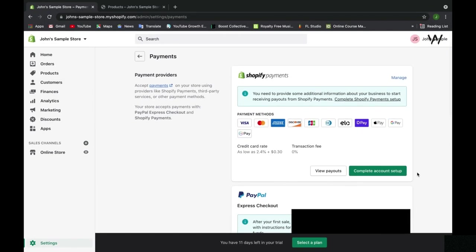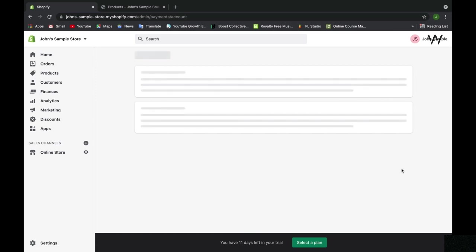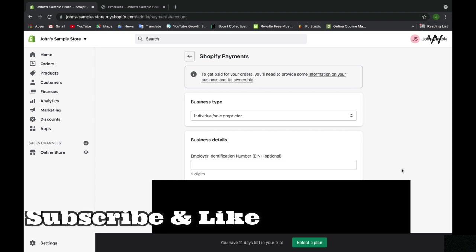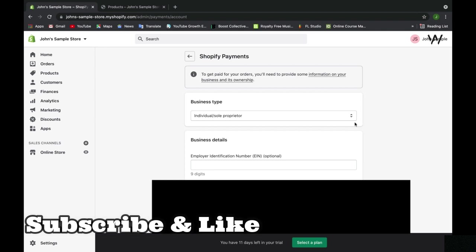Let's scroll up so we can go back to Shopify Payments, which is the main method of accepting payment on Shopify. Let's take a look at this complete account setup. By the way, when you do this on your own, you'll be guided.